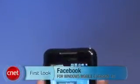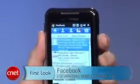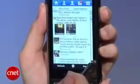At long last, an official Facebook application has come to Windows Mobile 6 phones. I'm Jessica Dahlcourt from CNetDownload.com, and we're looking at version 1 of Facebook for Windows Mobile 6.